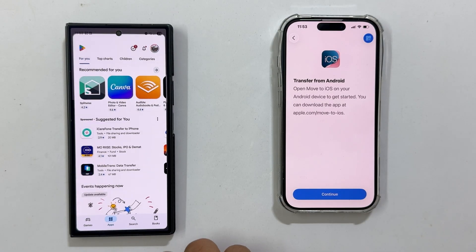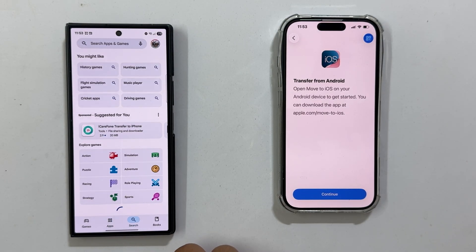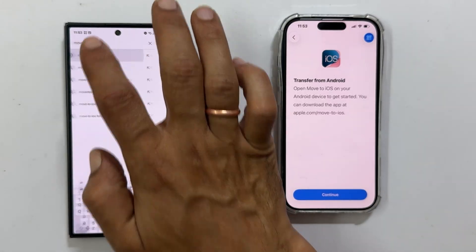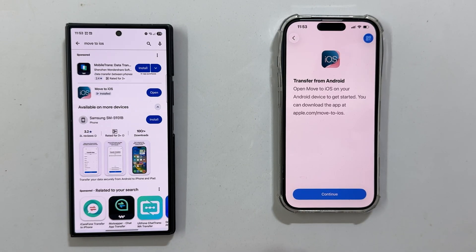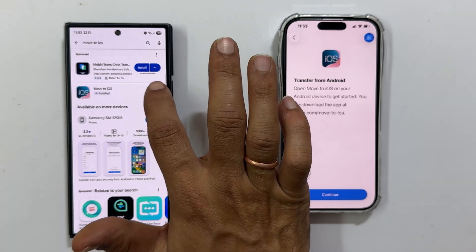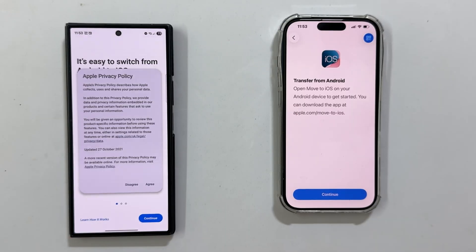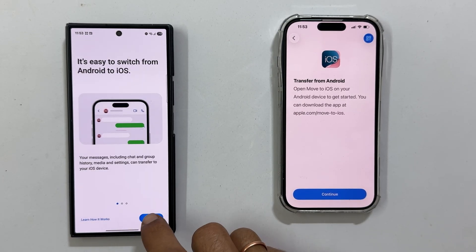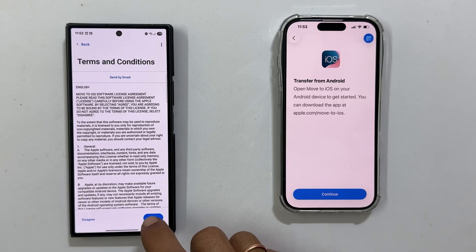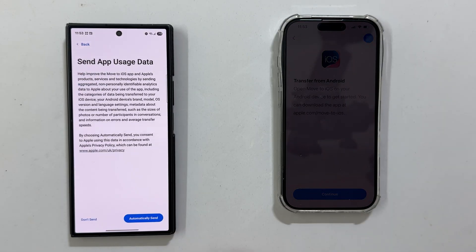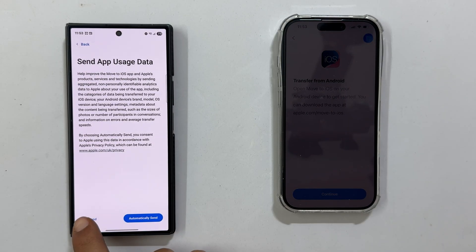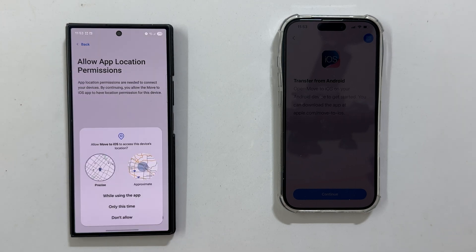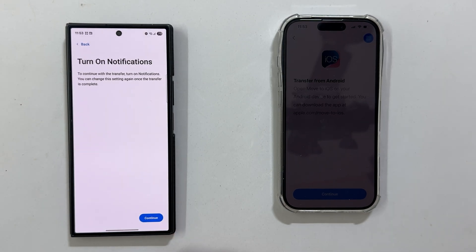Grab your Android phone. Open the Google Play Store and download the Move to iOS app. Launch the app — you will go through a few screens: Privacy Policy and Terms. Tap Agree and Continue. Then Data Sharing and Location — select your preference, then tap Continue to allow the necessary permissions.